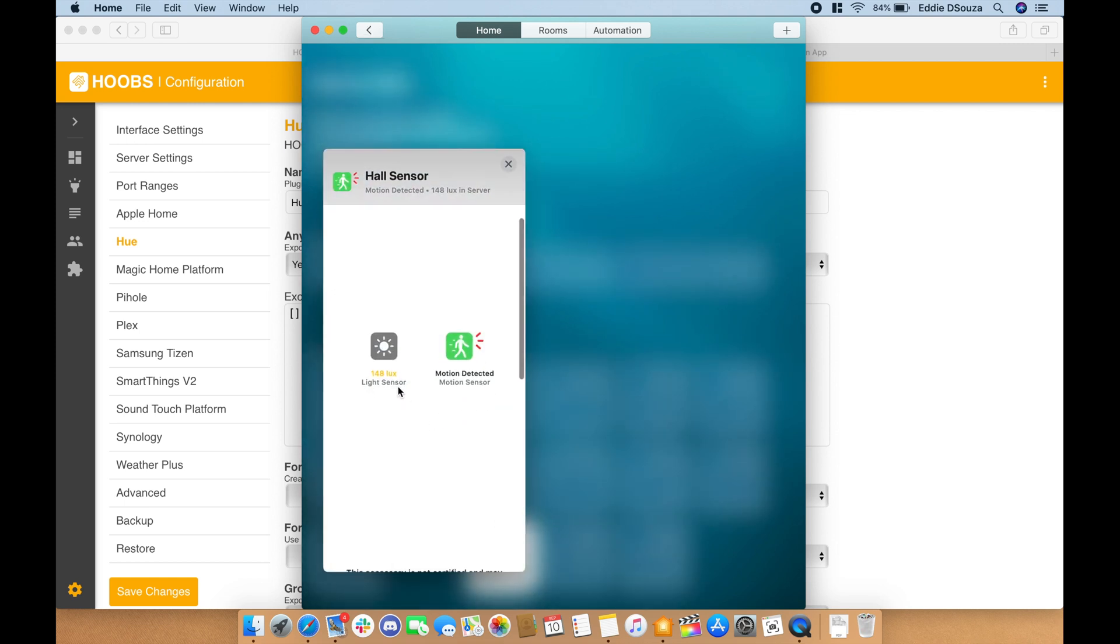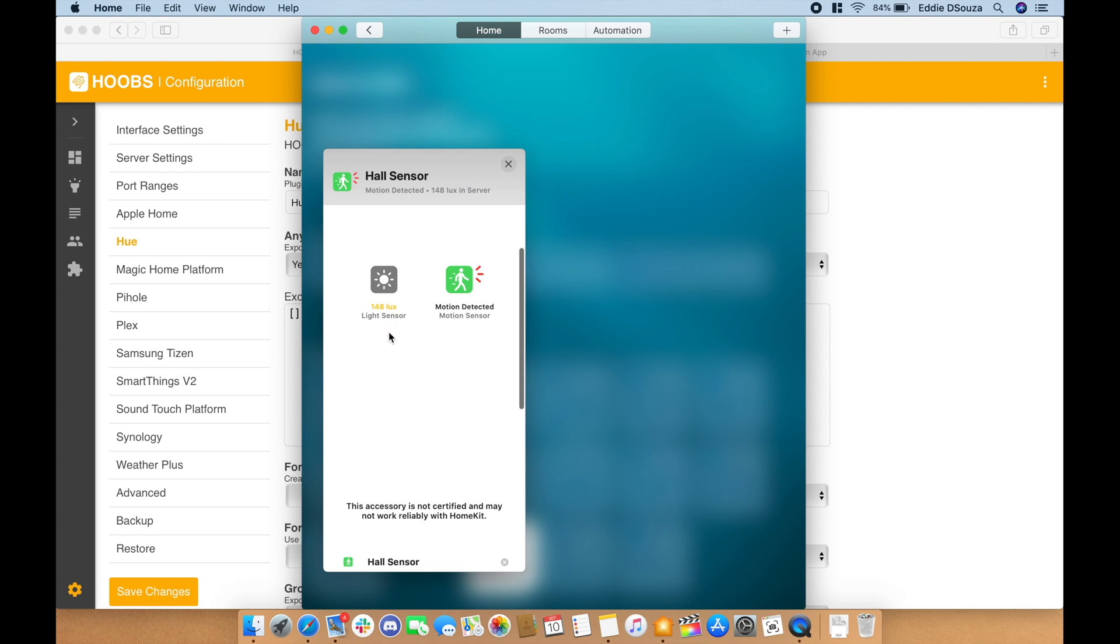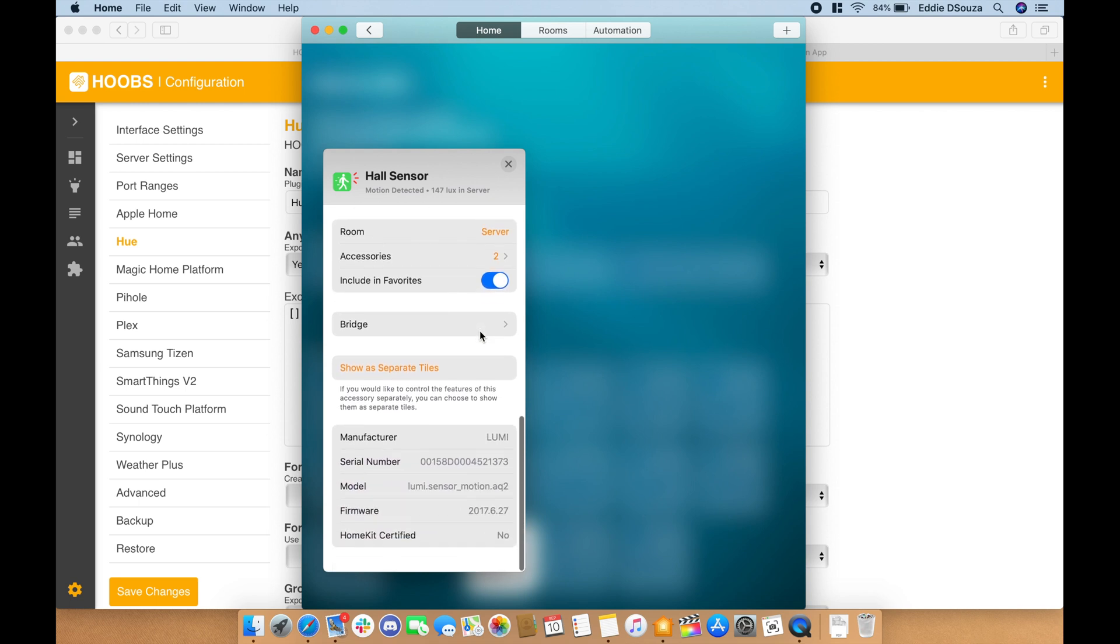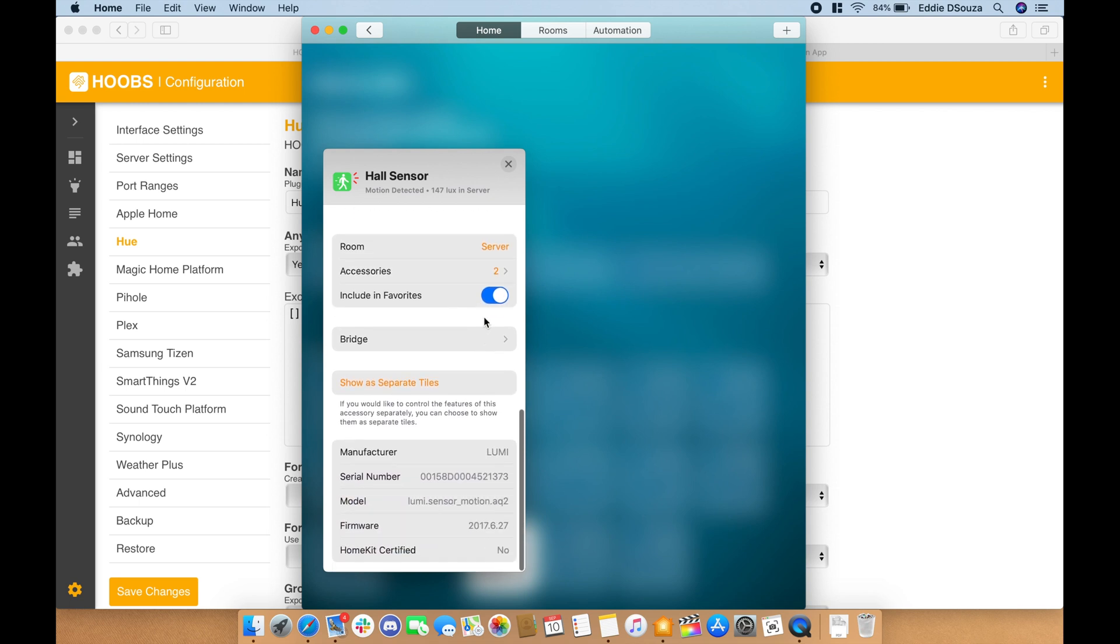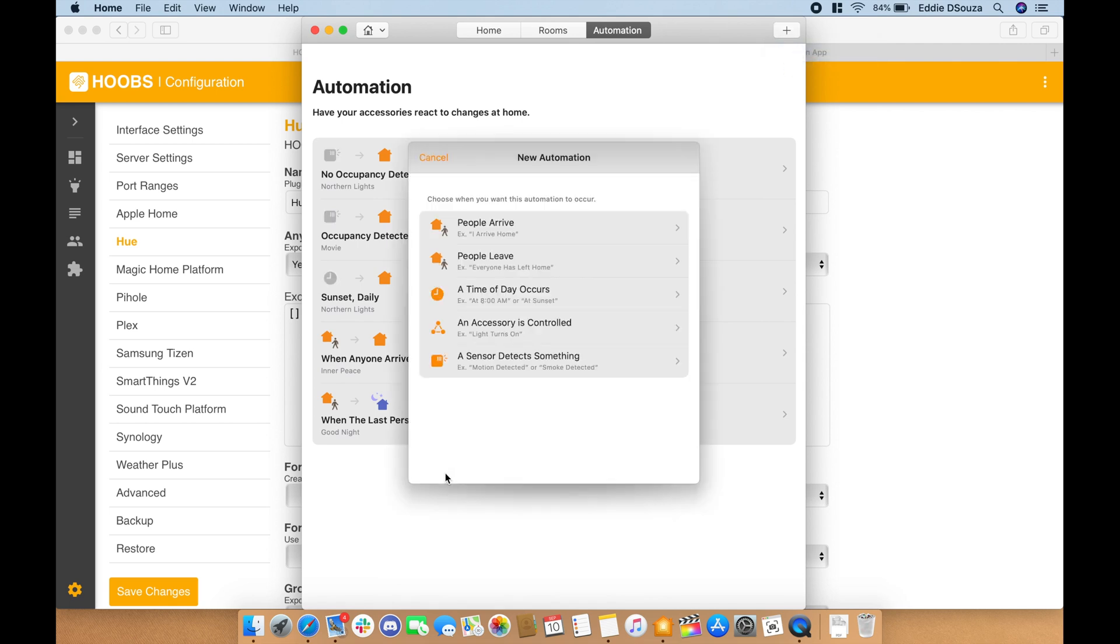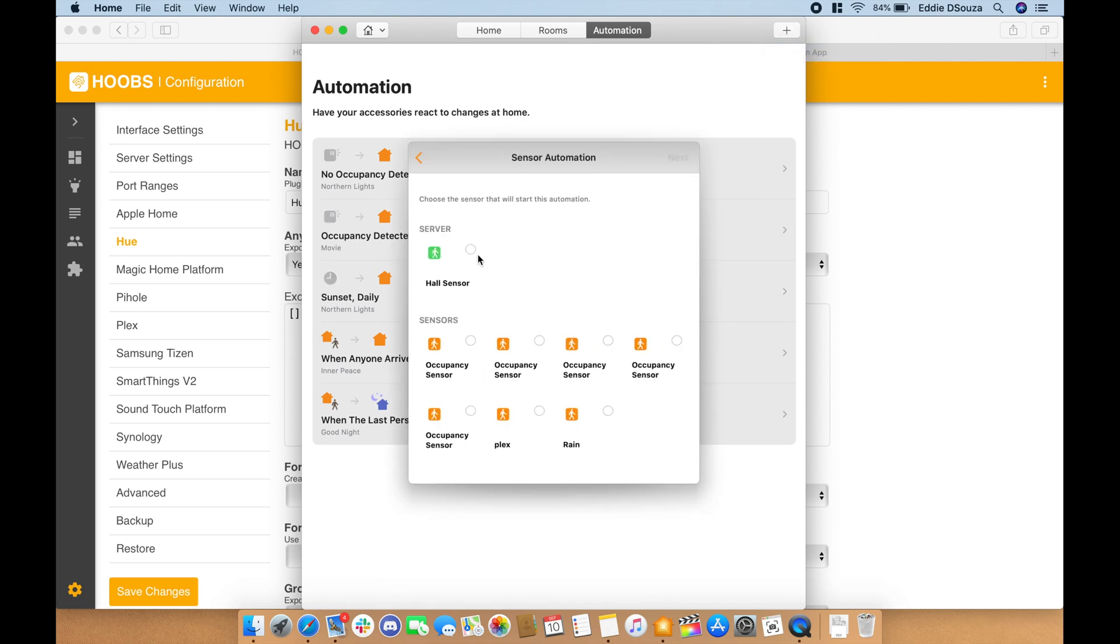Now you can also see the sensors. There are two motion detectors—you can use it as a light sensor as well as you can use it as a motion detector, so it has a dual purpose. You can also set in automation.